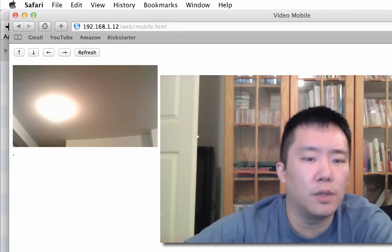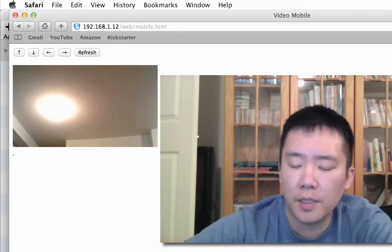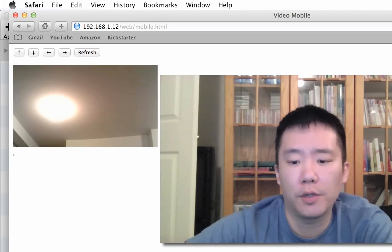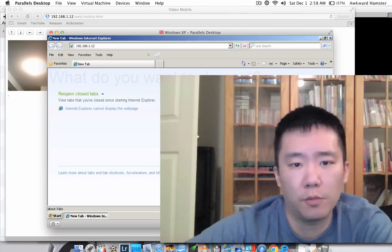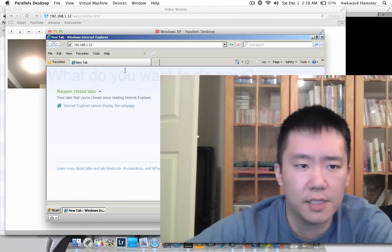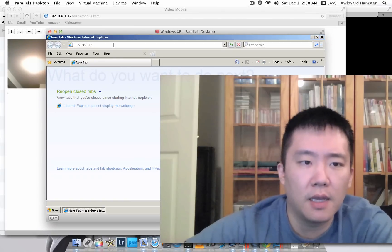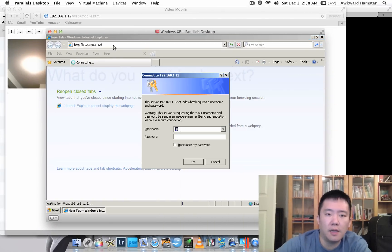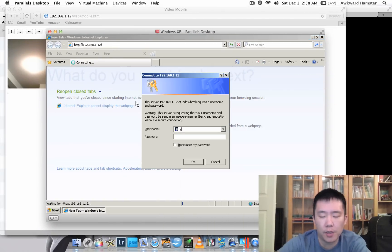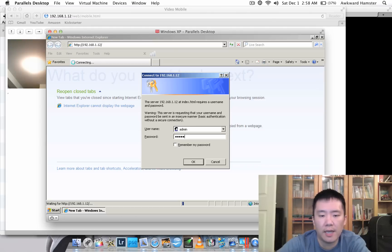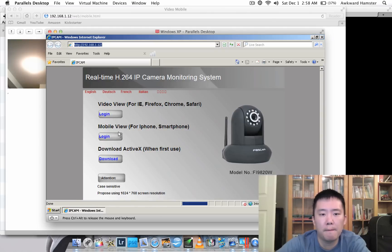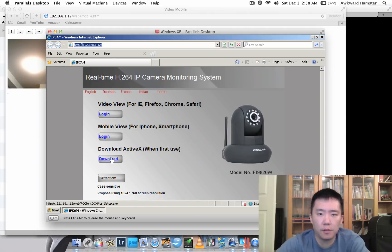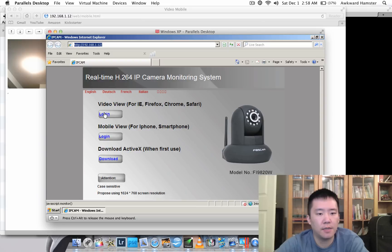So let me show you on a Windows operating system. Same thing, I put user ID admin, password admin. Now, I've already installed the ActiveX, and so next I'm going to go to video view.